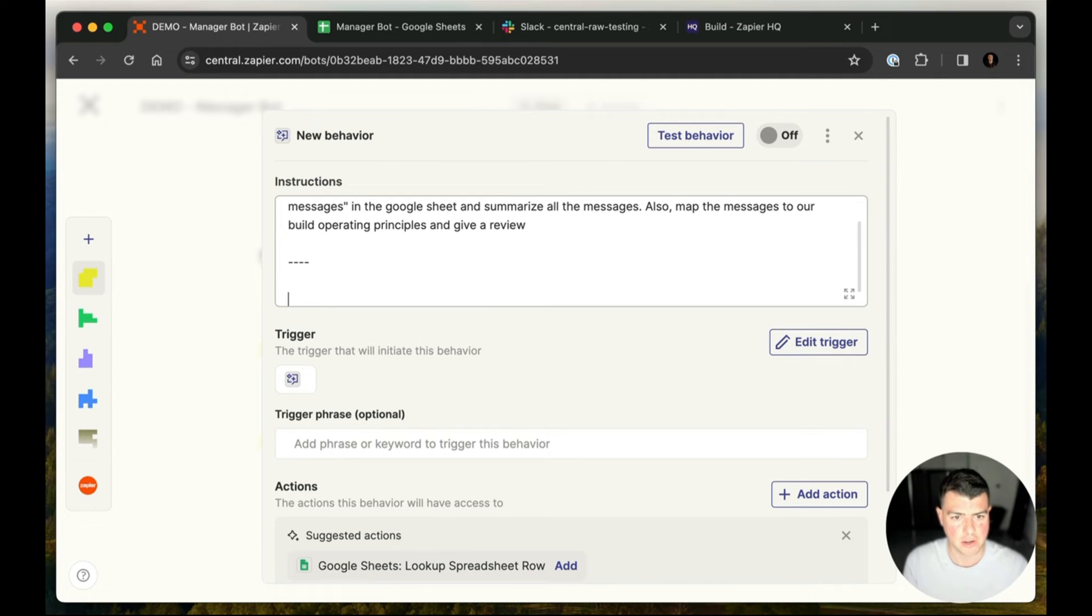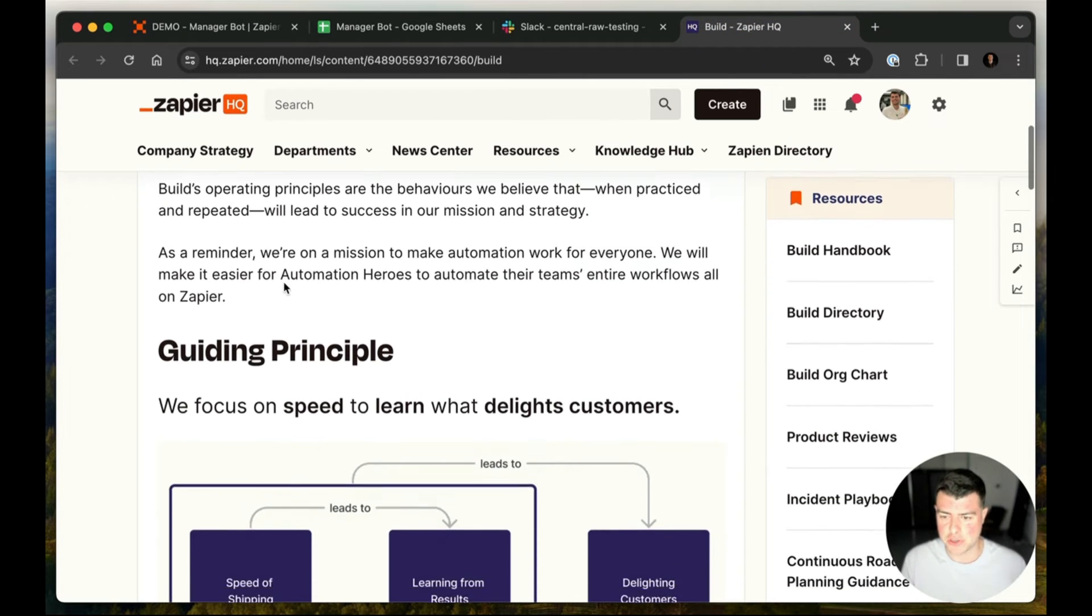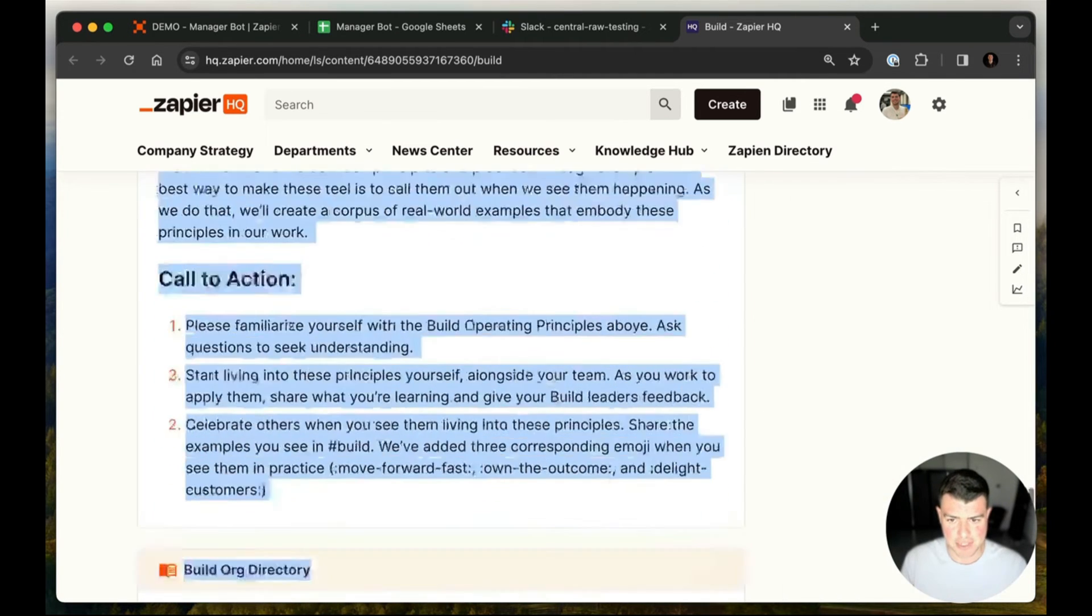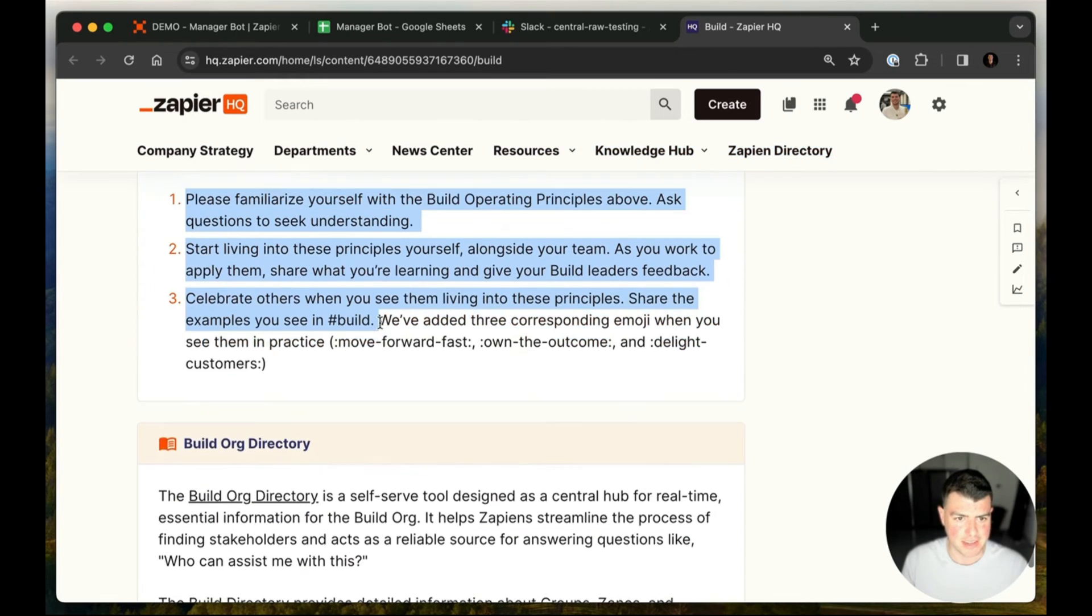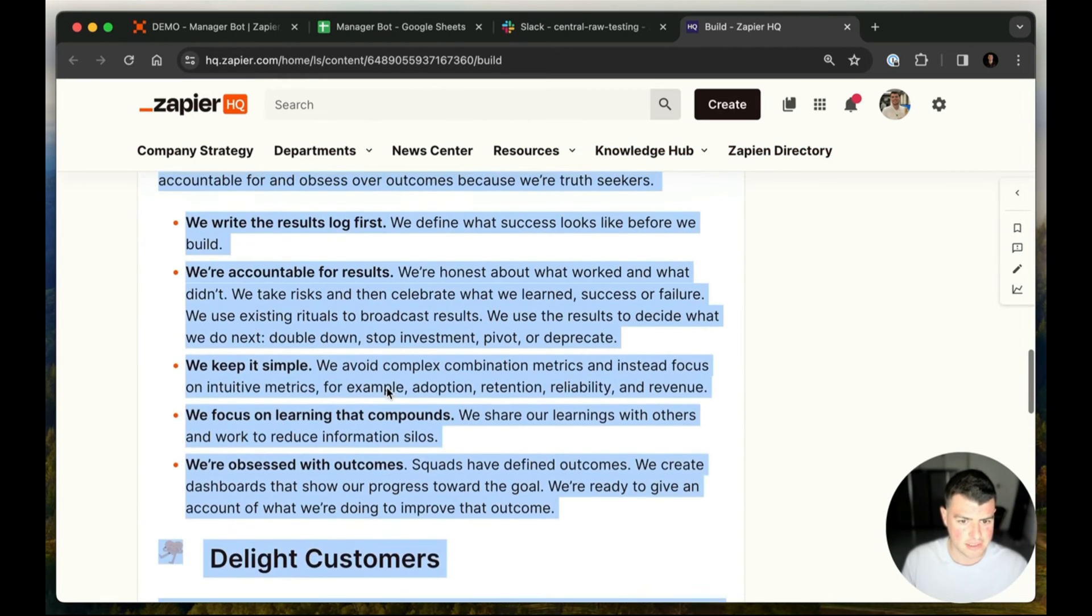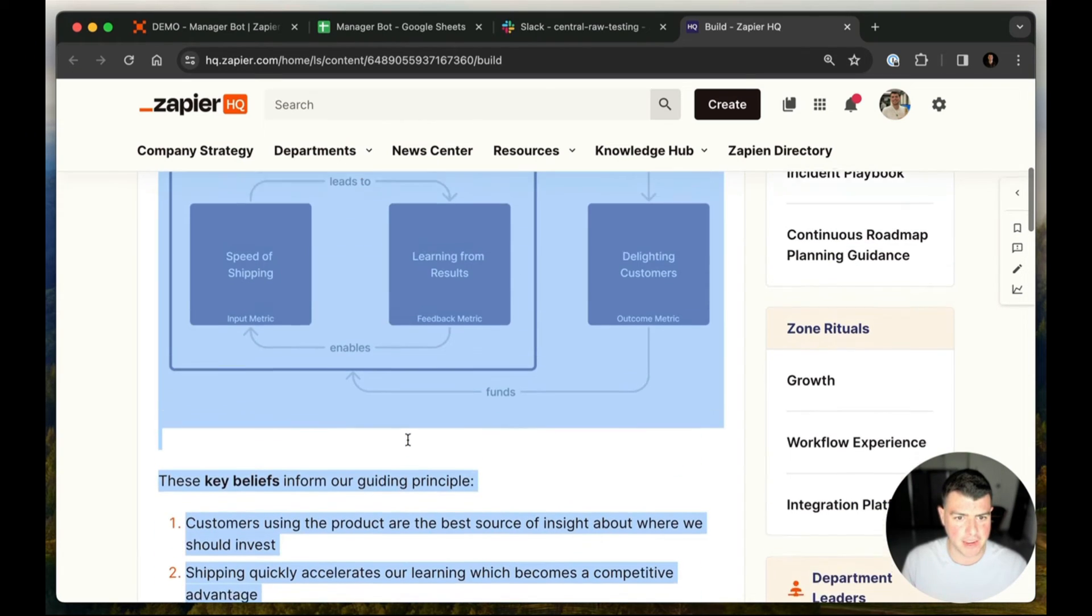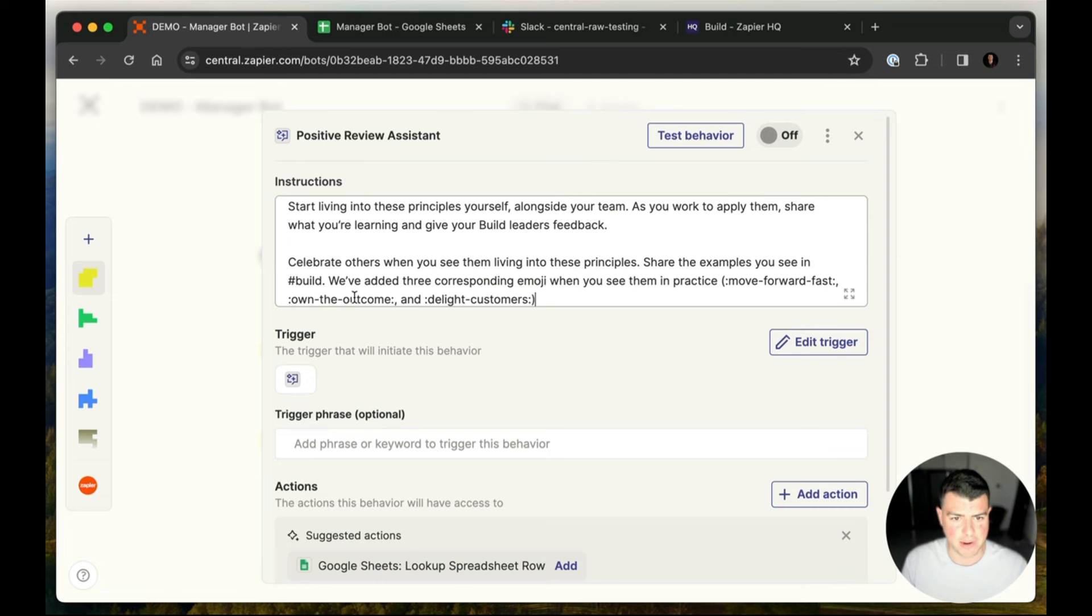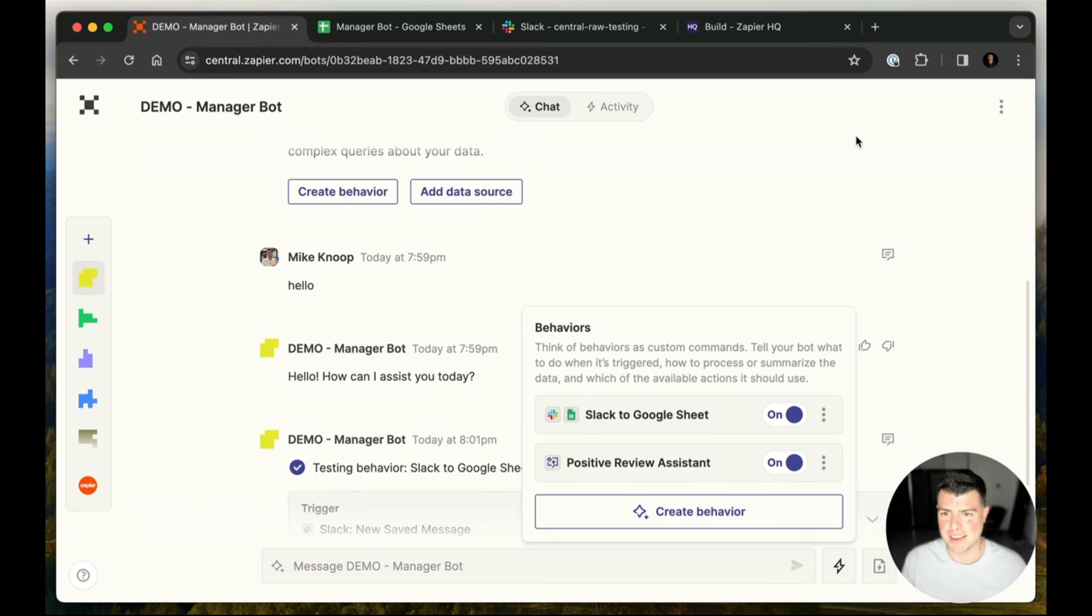And I'm going to go in here and say build principles. This was really cool. So over here on this tab, this is Zapier's internal intranet where we publish our build operating principles for our product and engineering and design organizations. And I'm just going to copy all of this stuff all the way down here. So lots of delight customers, own the outcome, move forward fast, lots of good stuff. So I'm just going to copy and paste it and we're just going to dump it right into this big old text box and we'll just see what happens. So we'll turn this on and we're all set.